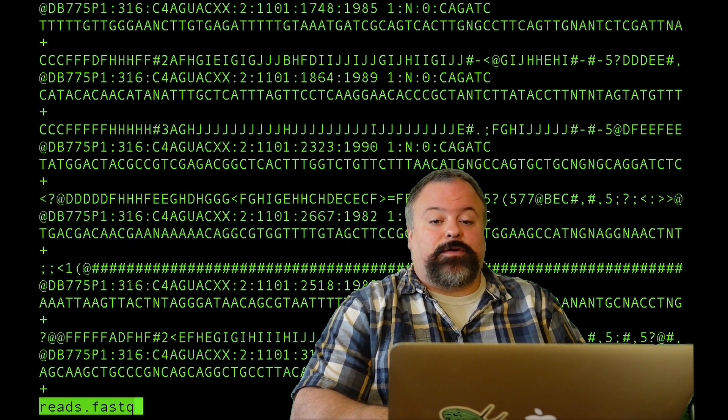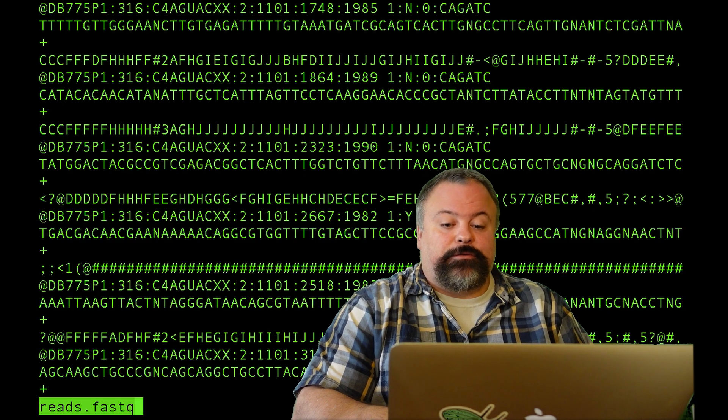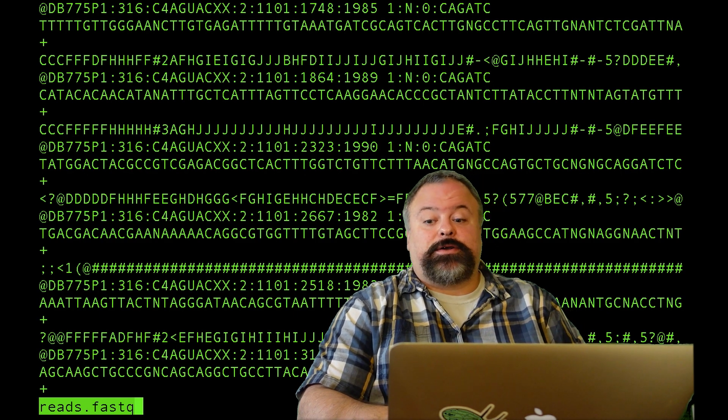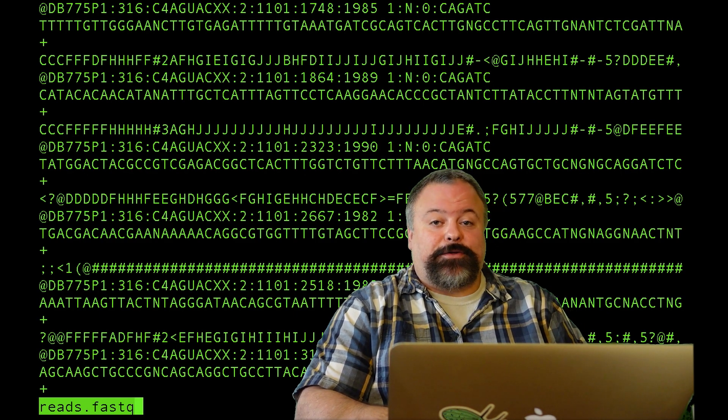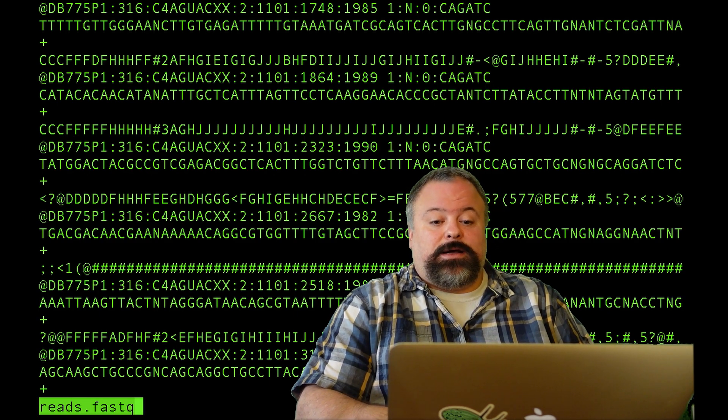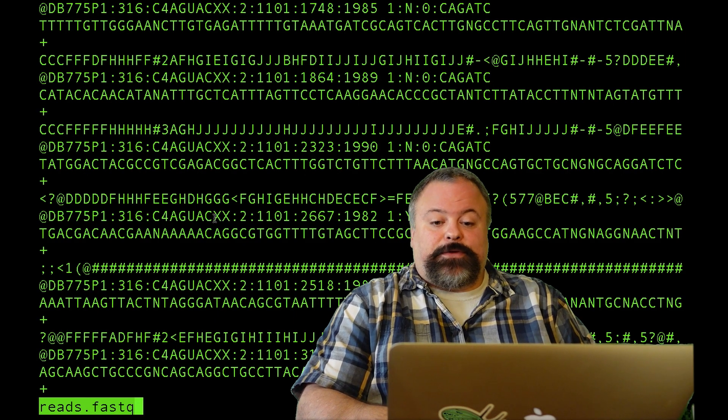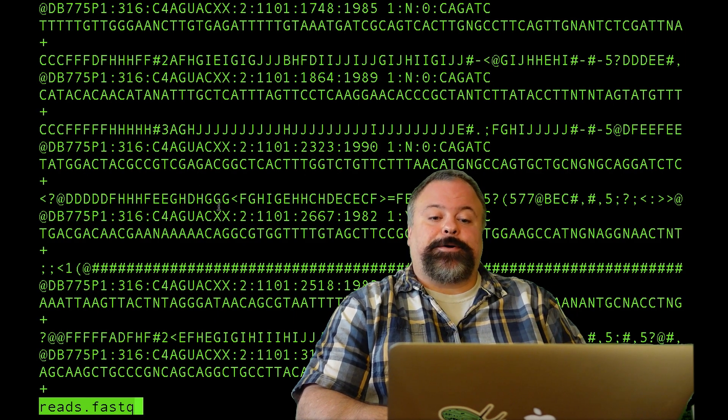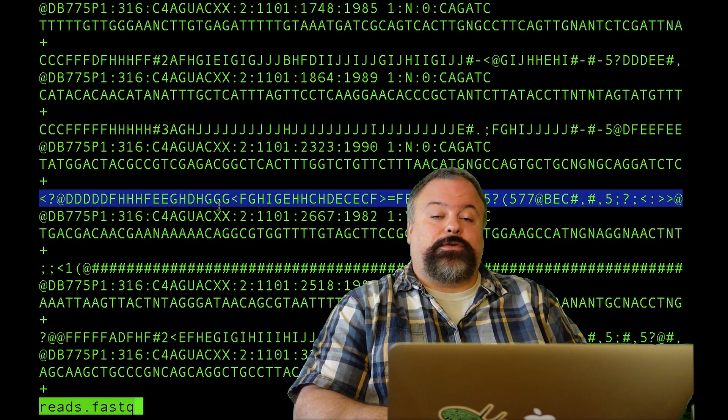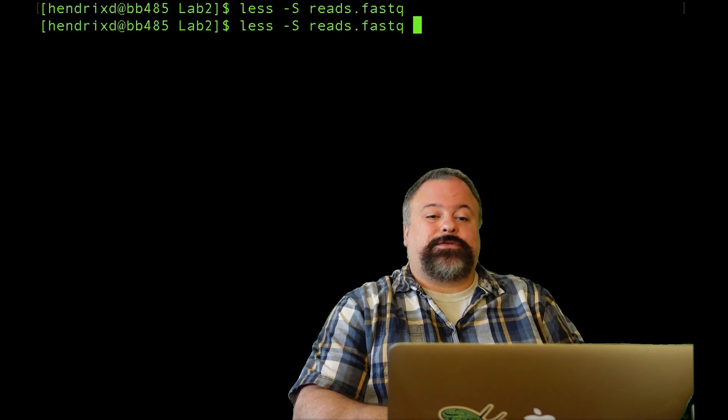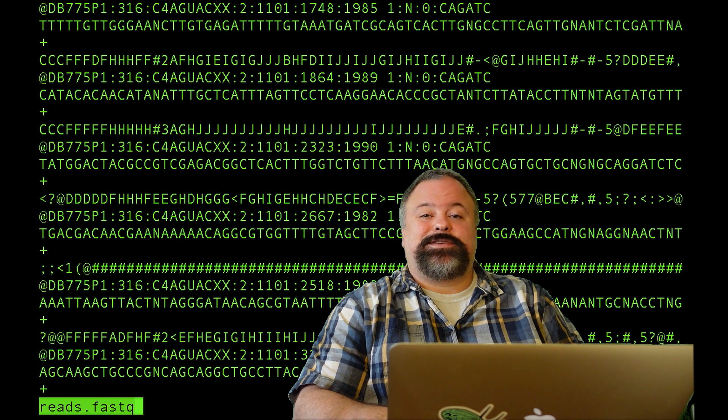I have a FastQ file right here in front of me. If you saw my last video on FastQ files and how they're defined, you would see that this is a FastQ file. And if you haven't seen that video, check it out. But basically, this is a FastQ file.